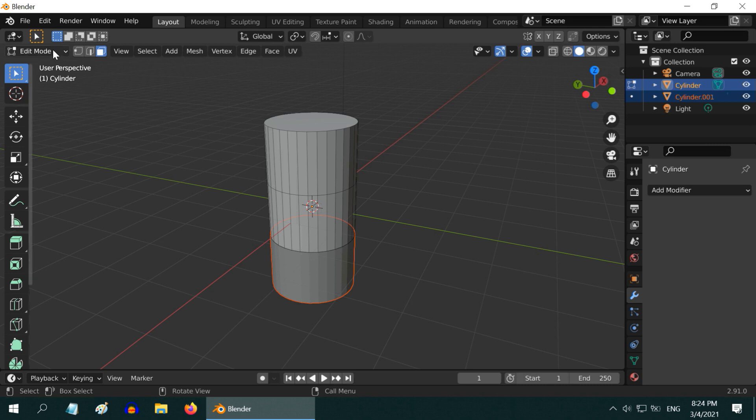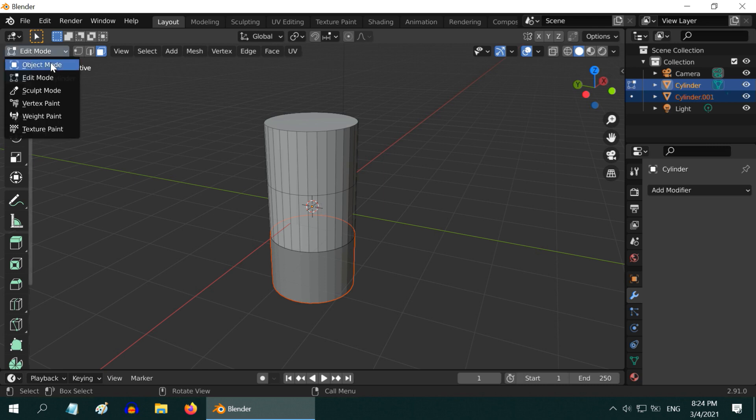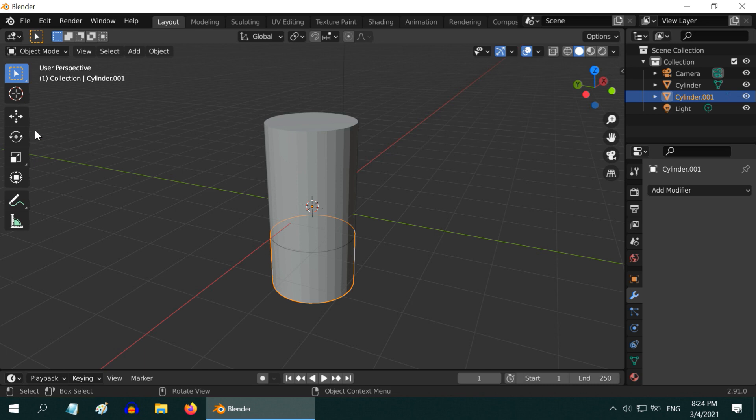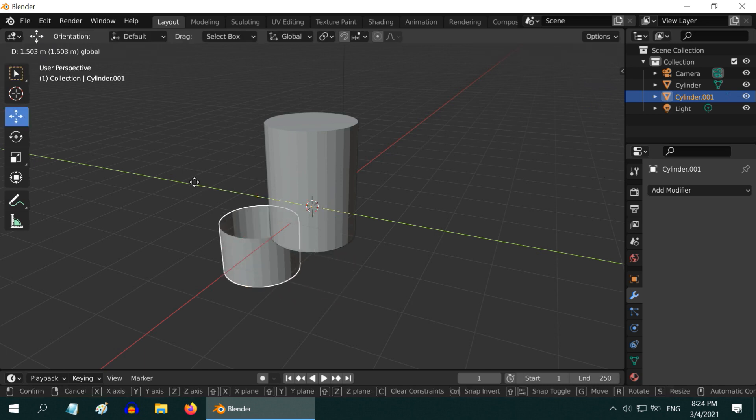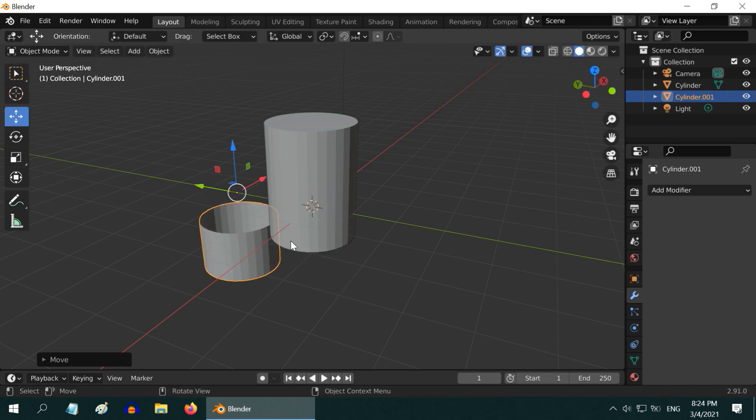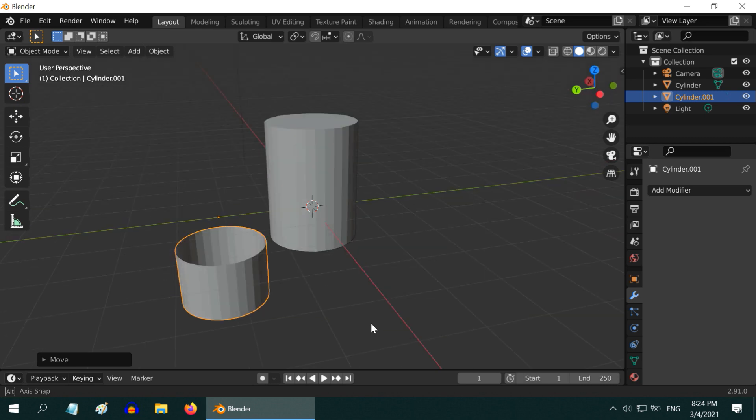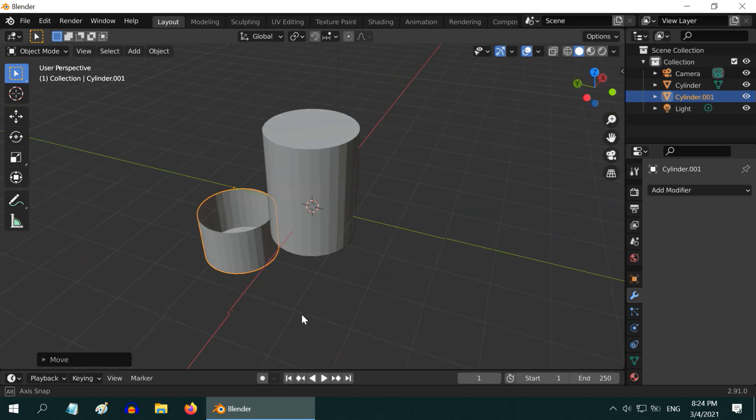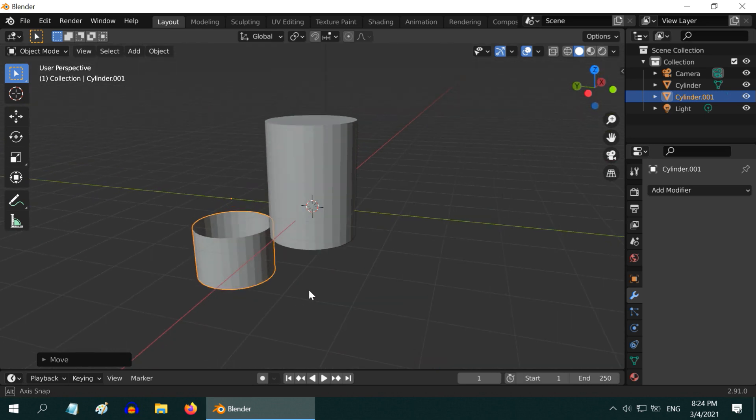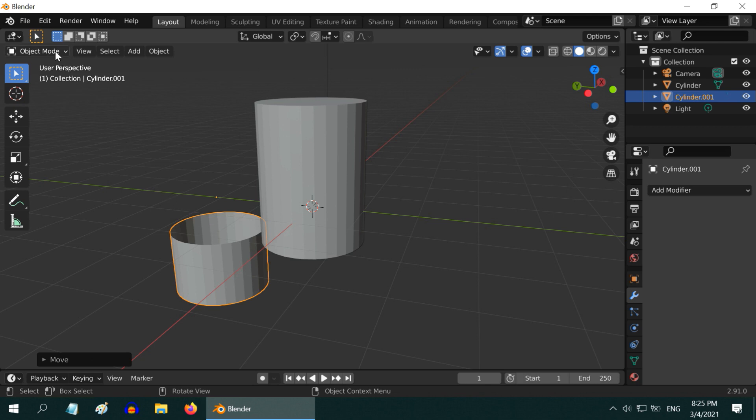Go back to the object mode, and you can select the bottom part separately. You can also move it to any side, it is just another object on its own. So, we got the lower third of the cylinder cut out and converted into a separate object.